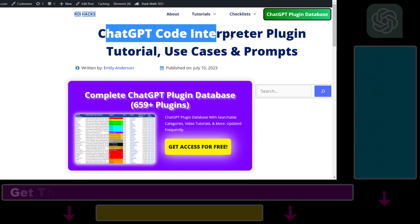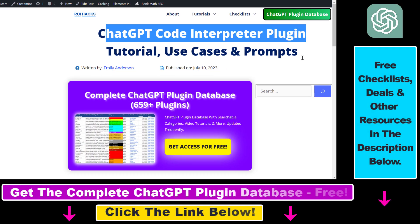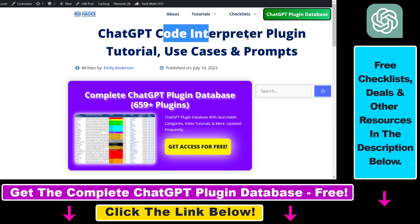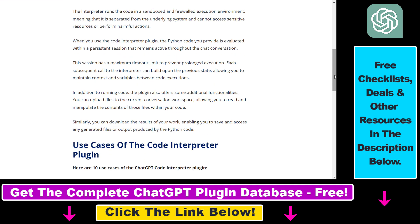As I mentioned, we have to use the Code Interpreter plugin if we want to convert files to a different file format. But this Code Interpreter plugin is a very versatile plugin that can be used for a ton of use cases.